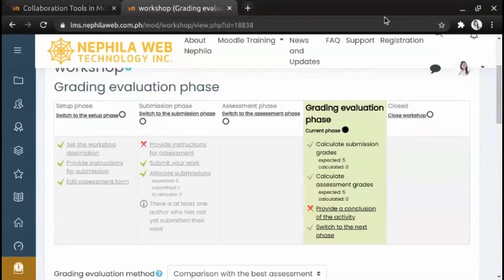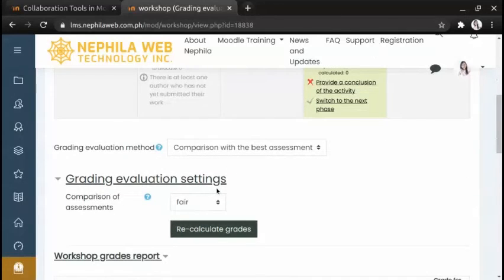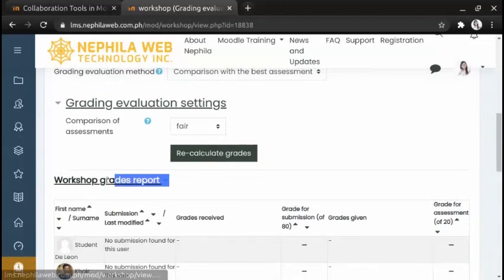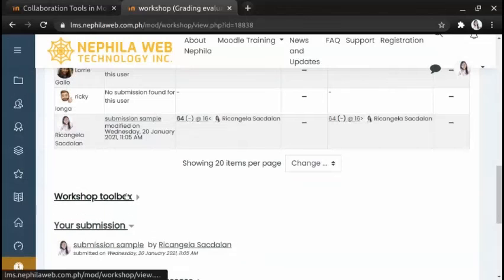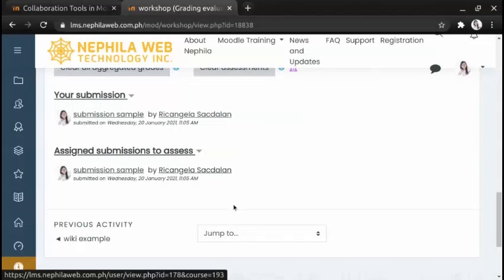In the Grading Evaluation phase, users cannot modify their submissions or assessments. Teachers may use the grading evaluation tools to calculate final grades and provide feedback for reviewers. At the bottom of the page you will see the grading evaluation method, which determines how the grade for the assessment is calculated. You can recalculate grades repeatedly with different settings until you are happy with the results. You can also see the Workshop grades reports, Workshop toolbox, your submission, and the assigned submission to assess.